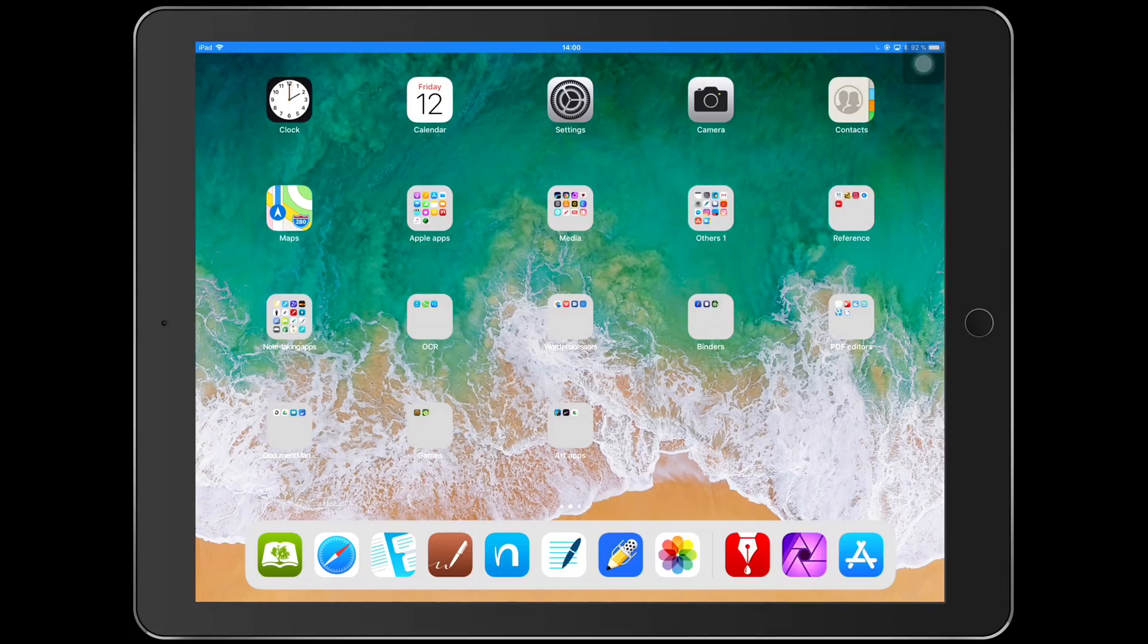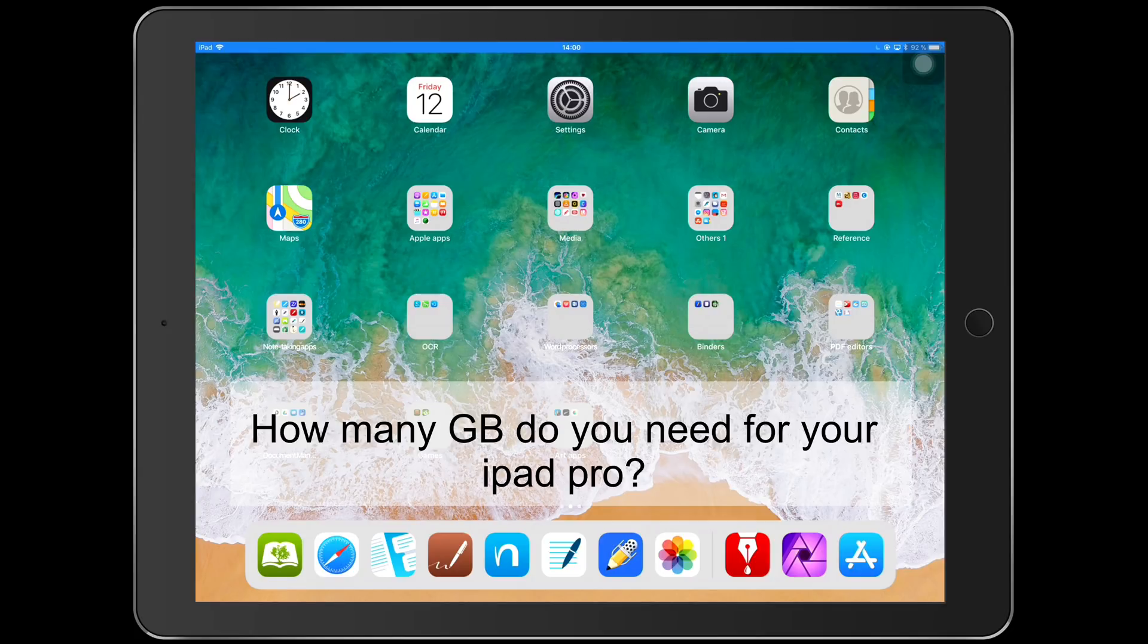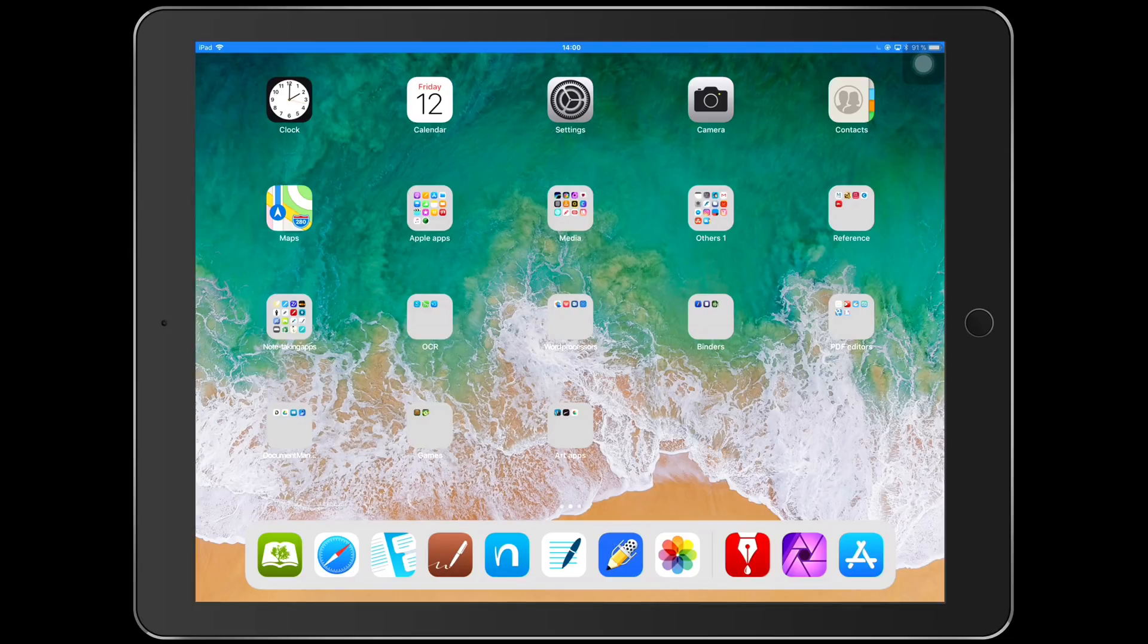Hey guys, it's Robsie back with Paperless Student. In today's video, I'm going to be answering a question that a lot of you ask me before you get your iPad Pros, which is how many gigabytes of the iPad Pro do you need for your note-taking and document annotation.